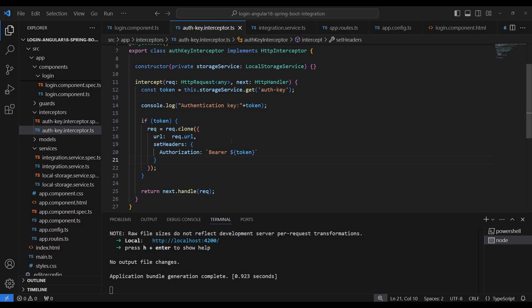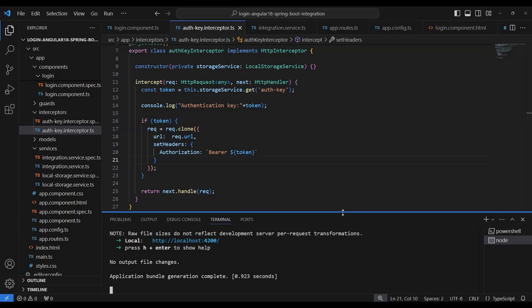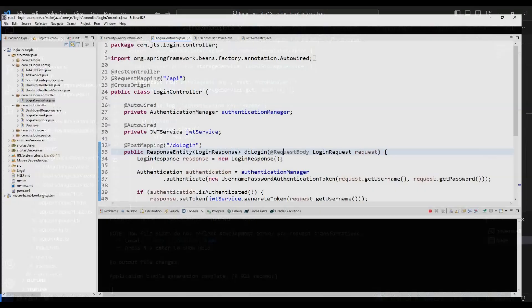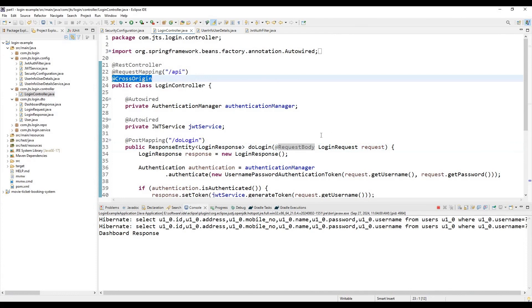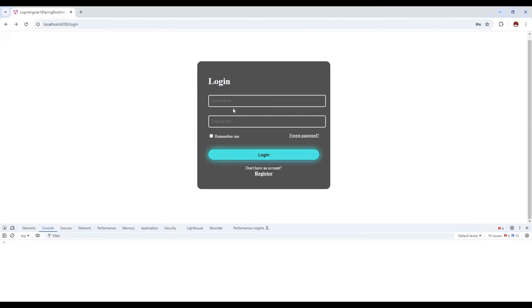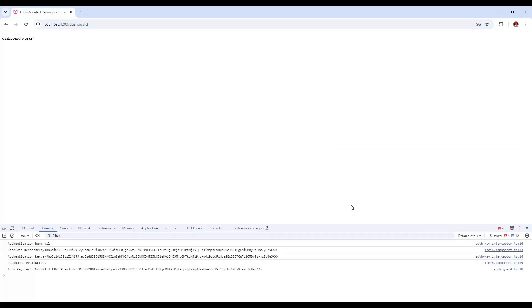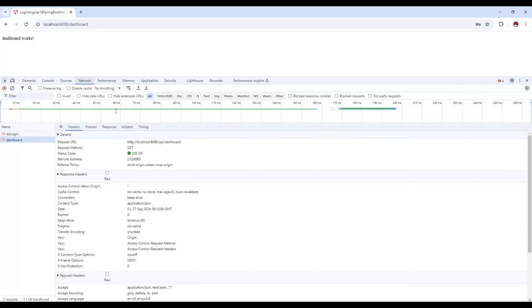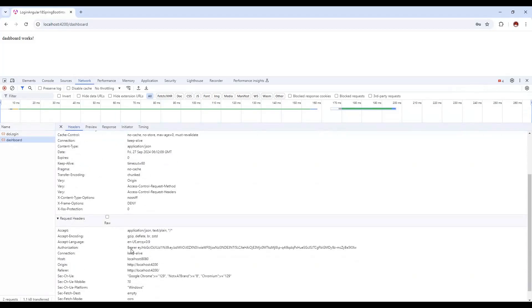After a complete rebuild, we attempt again. To fix the CORS error, we add cross-origin configuration on the backend to allow cross-origin requests. After that fix, we enter the valid username and password saved in the database, click login, and now it successfully redirects to the dashboard page, printing the dashboard response success.